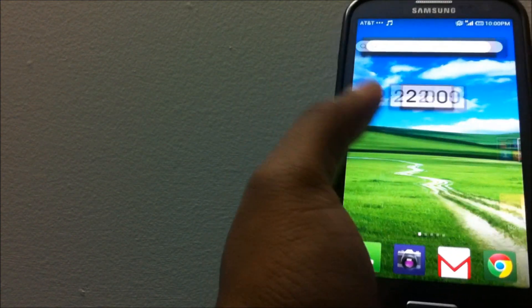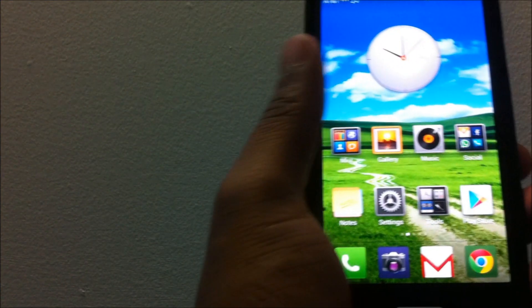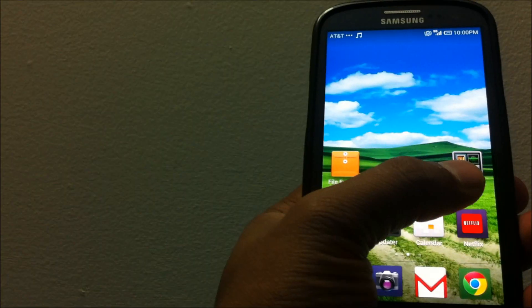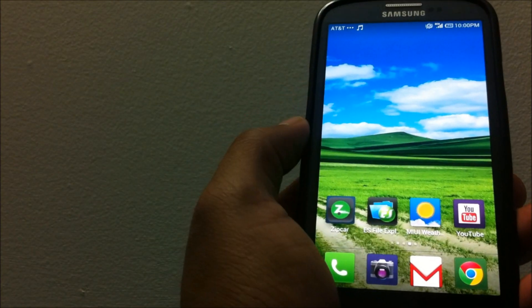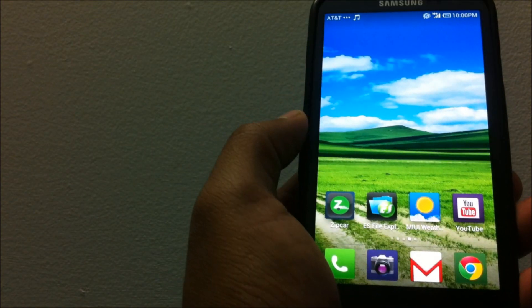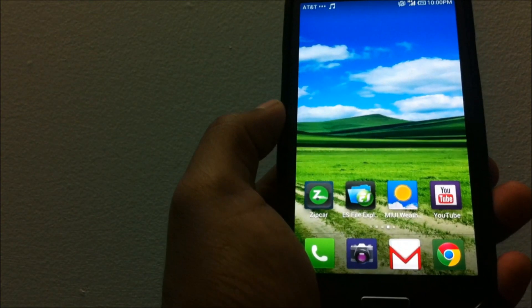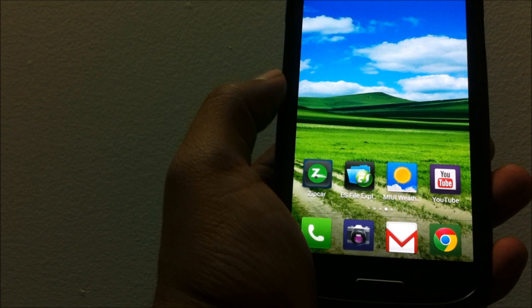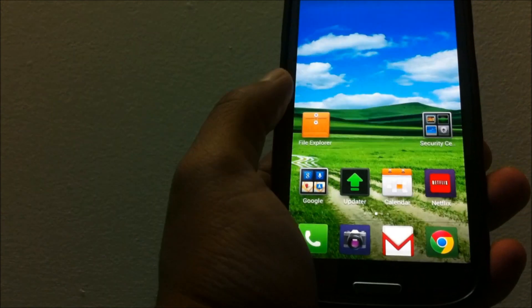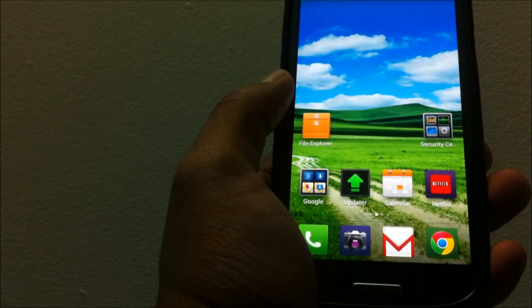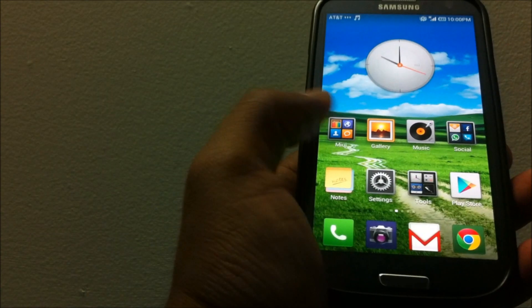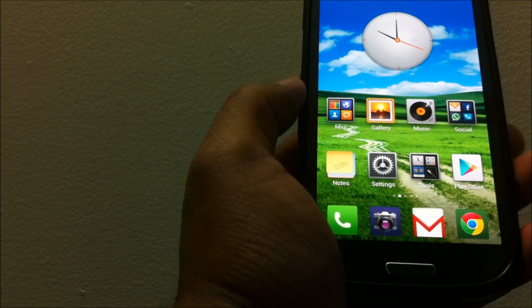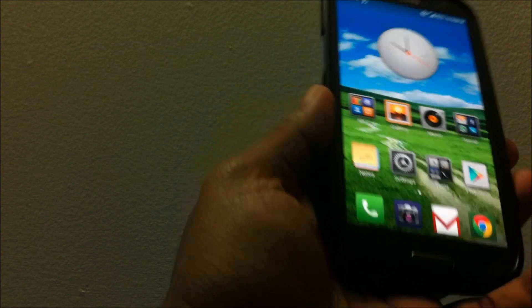Overall it's a pretty smooth ROM. This has been the most visually appealing ROM for me in my opinion.